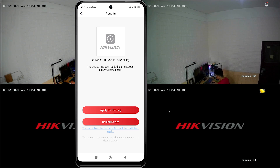When you attempt to add your HikVision DVR to the HikConnect application, you will receive a notification stating that the device has already been added by another user.